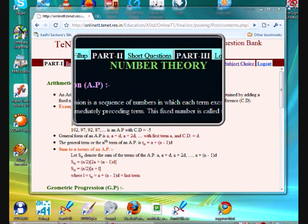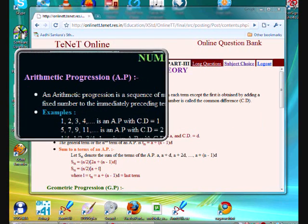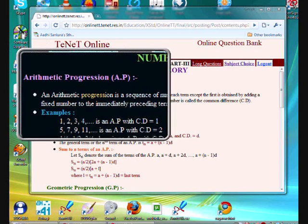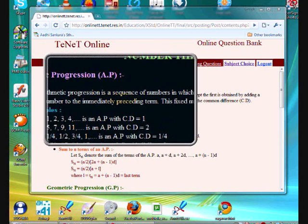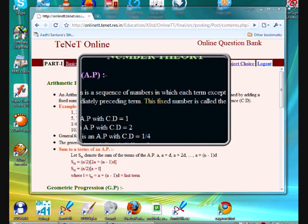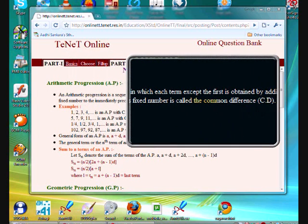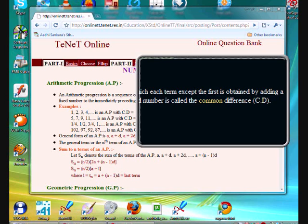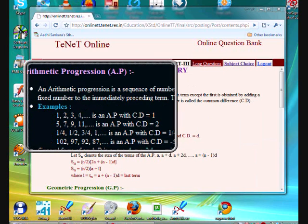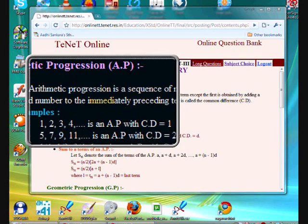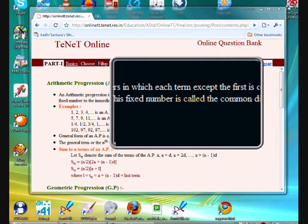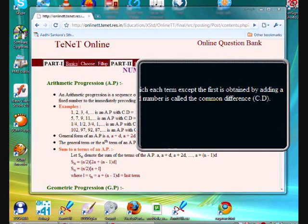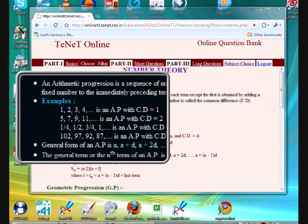Let's come to the number theory in the 10th standard book: arithmetic progression. Here is the definition. An arithmetic progression is a sequence of numbers in which each term except the first is obtained by adding a fixed number to the immediately preceding term. This fixed number is called the common difference, CD.